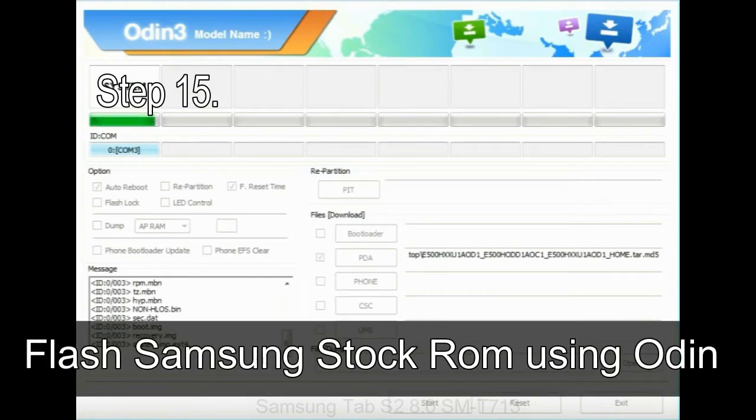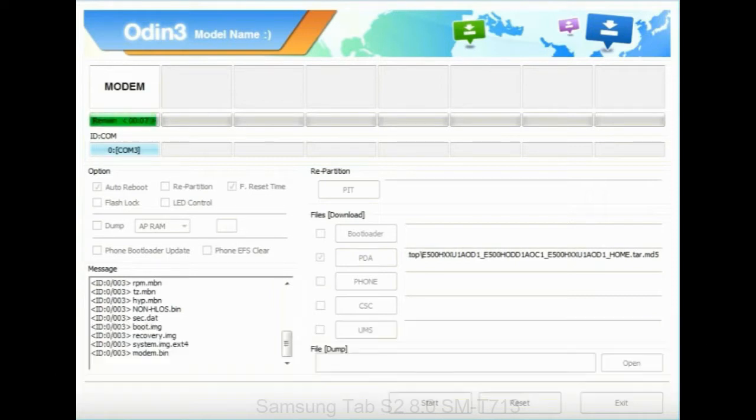Step 15: now, your Samsung device will restart without any issue with the stock ROM you have downloaded.